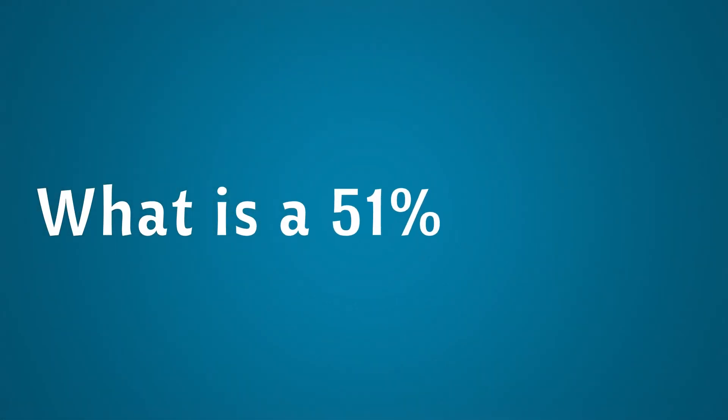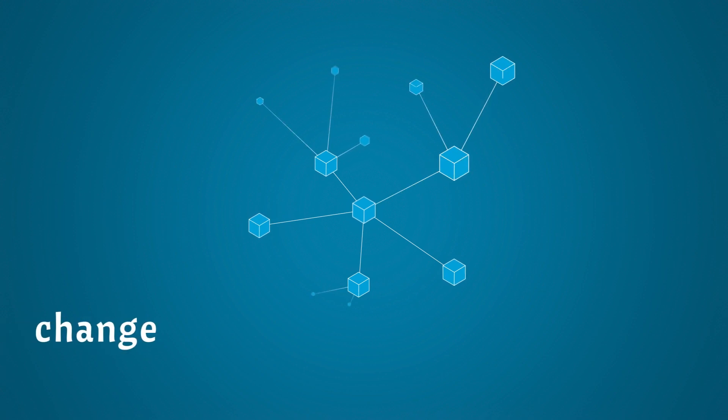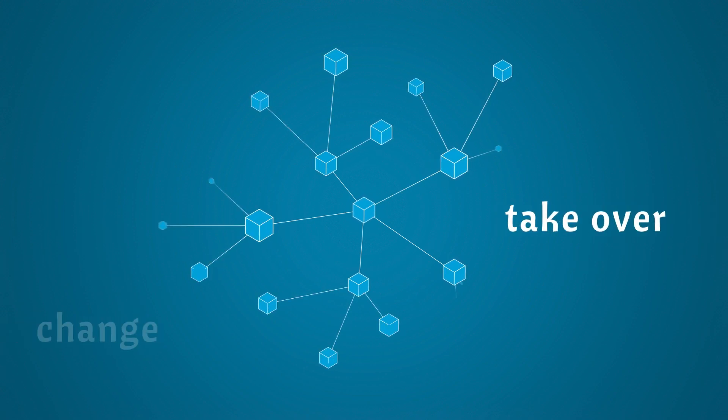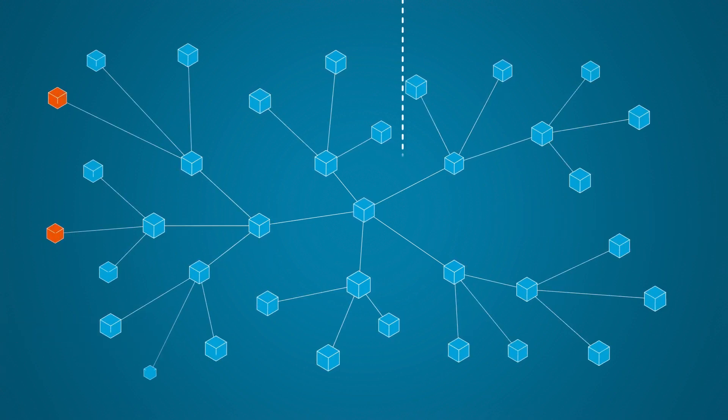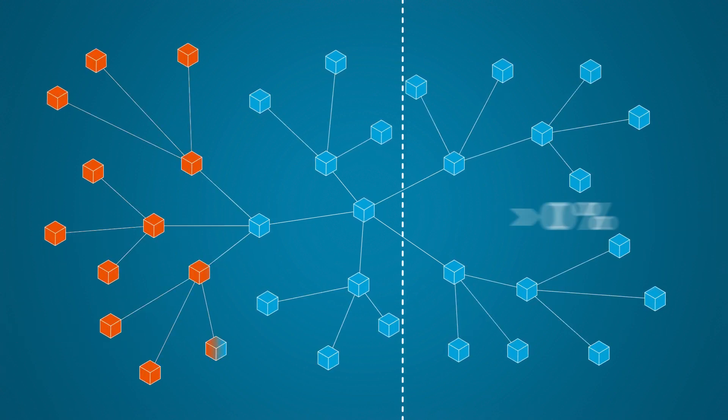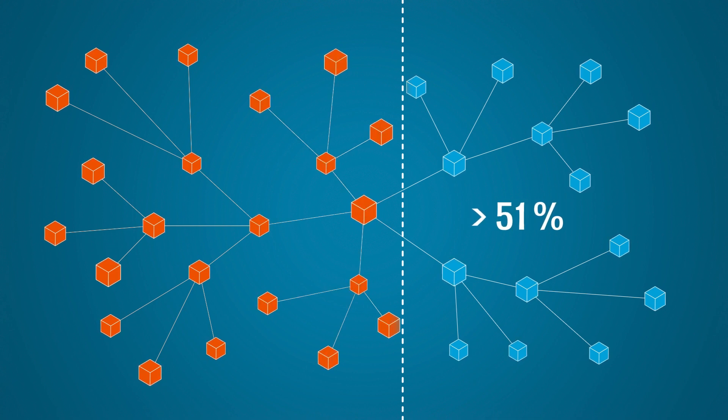What is a 51% attack? A 51% attack is an attempt to change or take over a blockchain by gaining more than 51% of the consensus share.